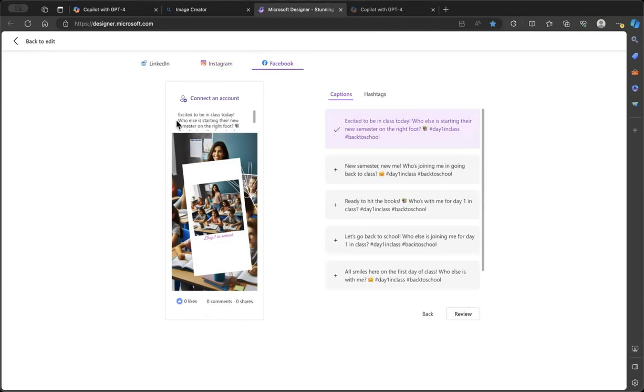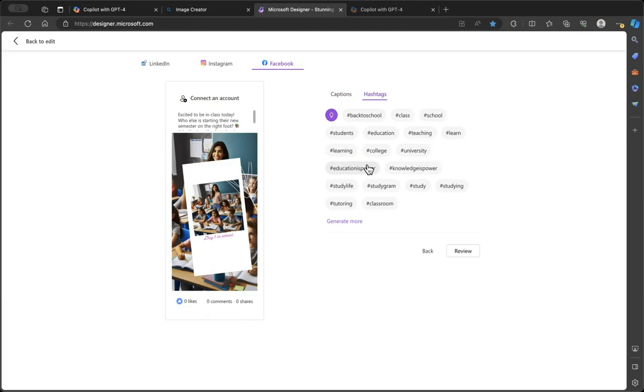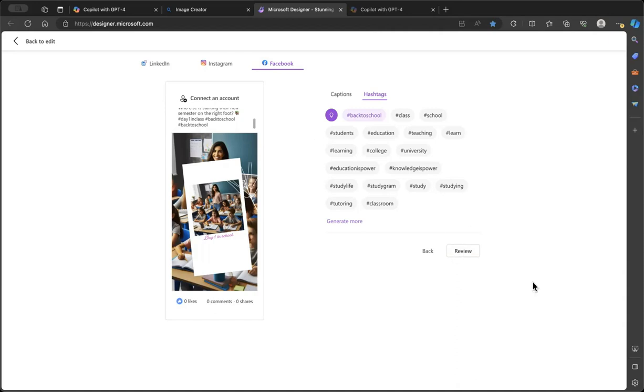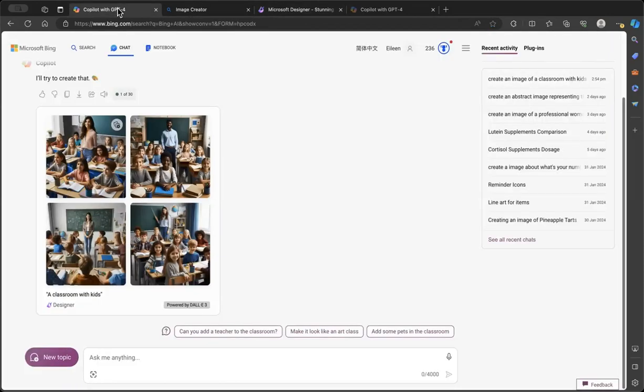It'll be on the top part because of the different layouts in different social media platforms. There's even hashtags that you can incorporate. If you scroll down, this is a really cool feature from Copilot.